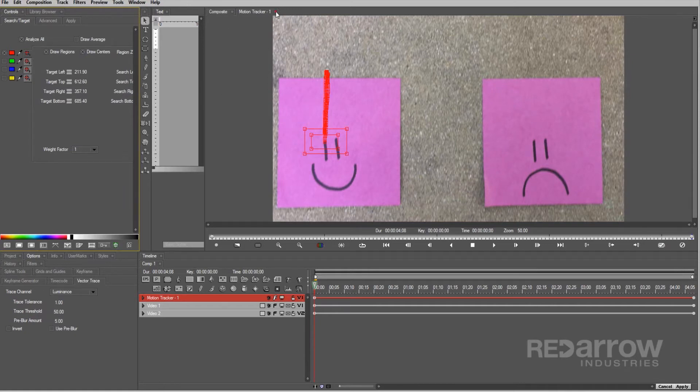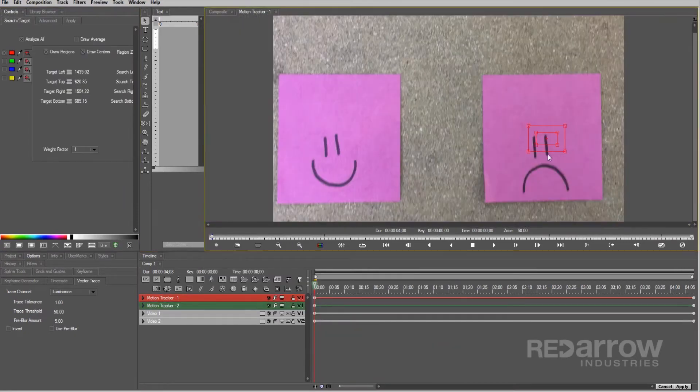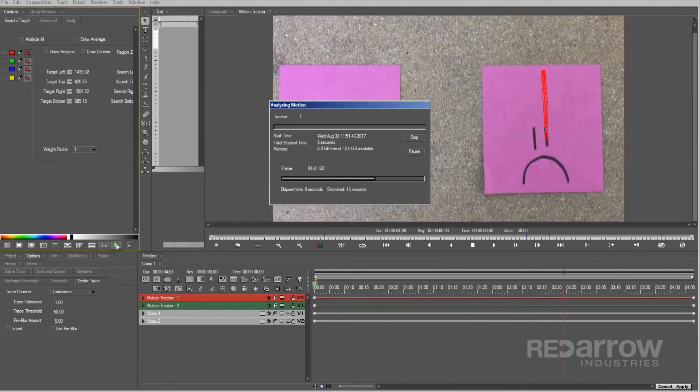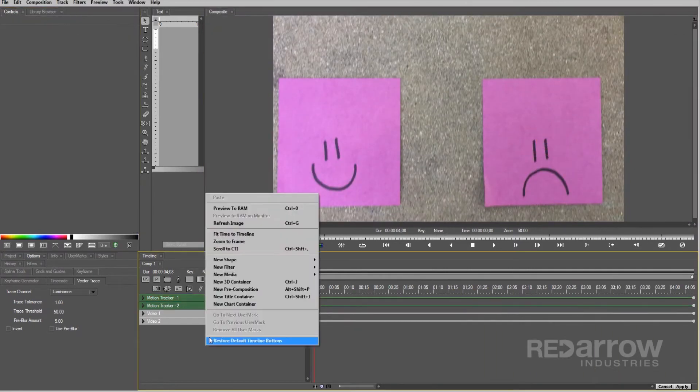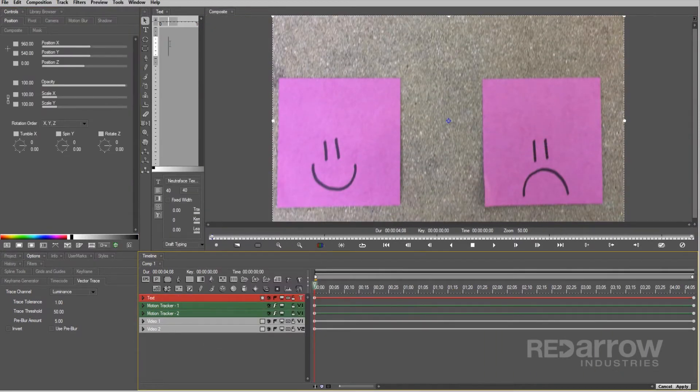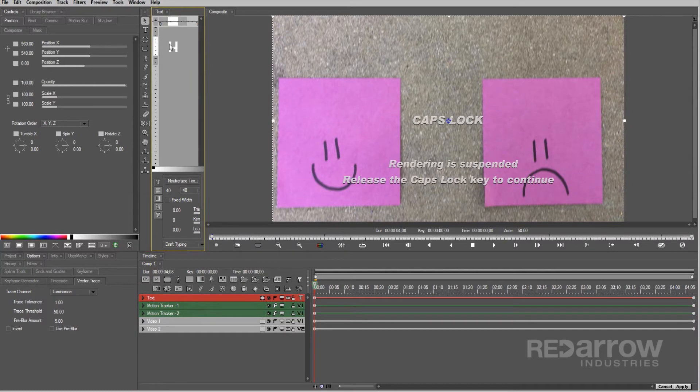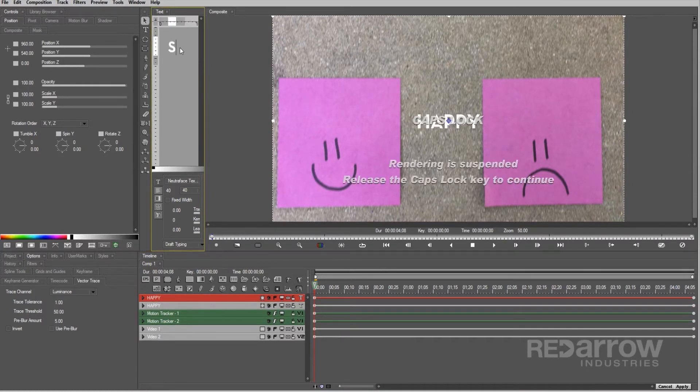Next, I'll do the same thing for the sad face. Once you get that set, it's time to add our text layers. One will say happy, the other sad.